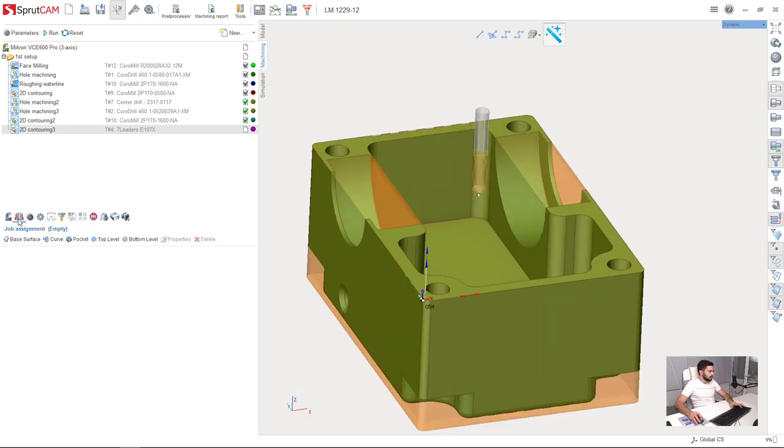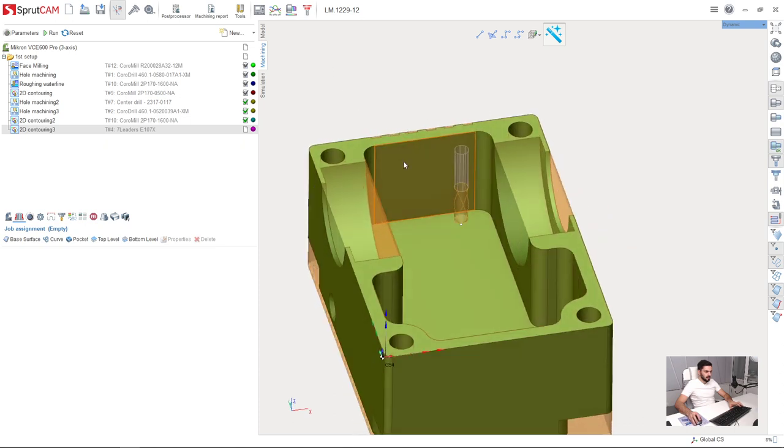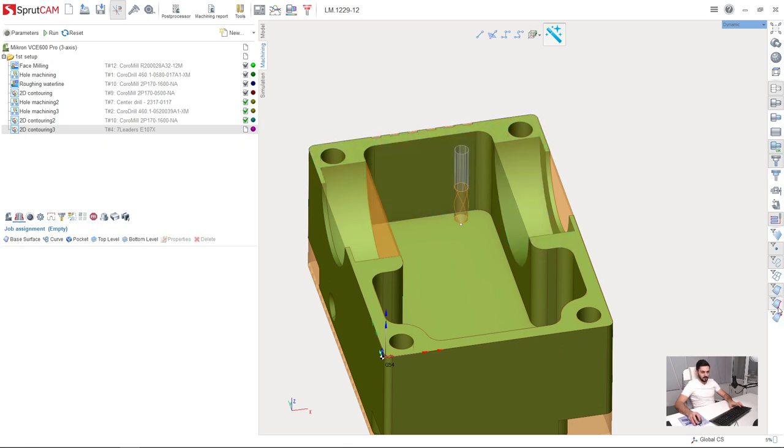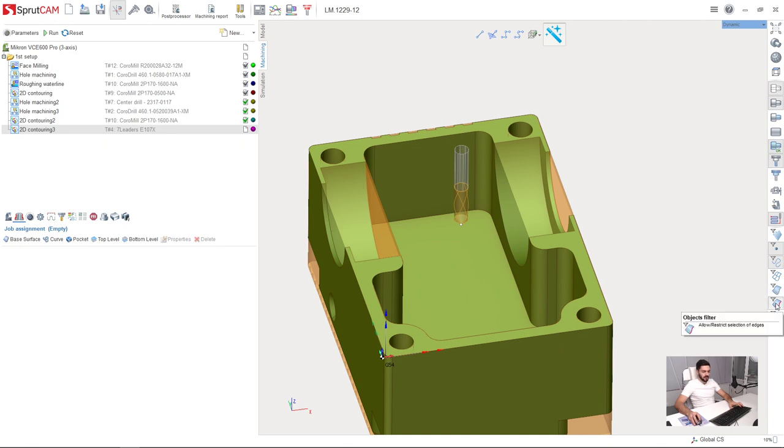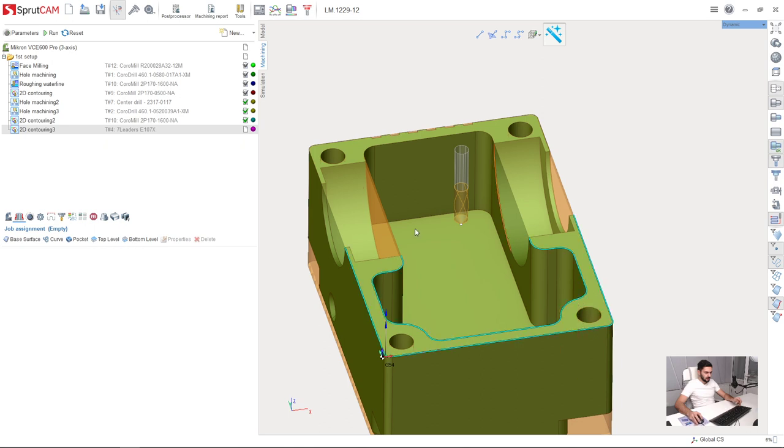Now I go to job assignment and select all these edges. So I turn off surfaces selection in objects filter and now I have only selection of edges activated. Holding control key, I am selecting all the contours I am going to machine to get good chamfers.